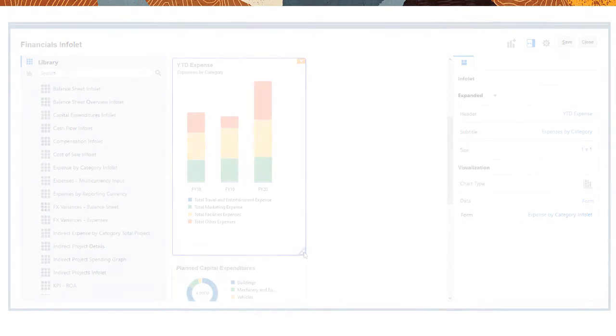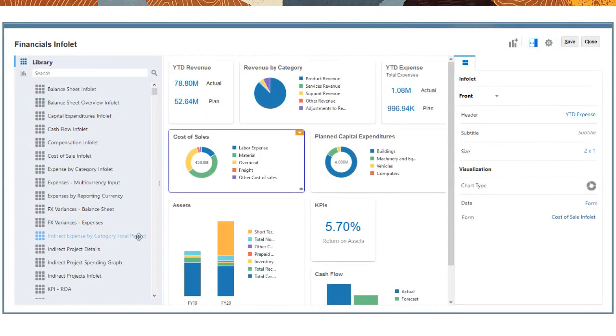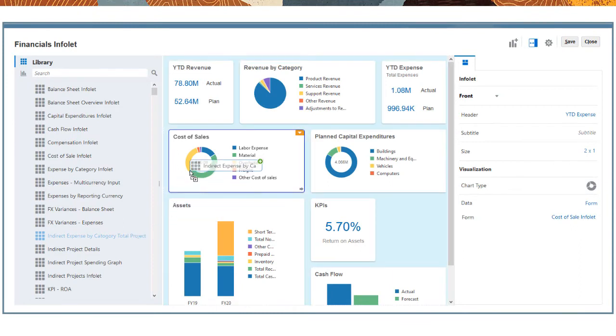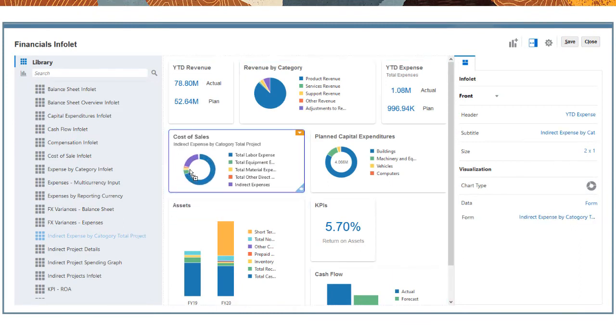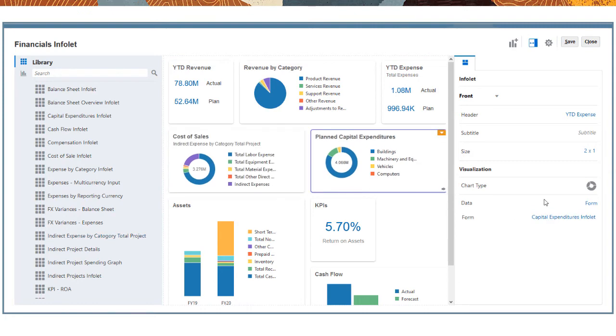It's easy to change the data that an Infolet displays. Just drag another artifact on top of the existing one, or select the Infolet and use properties to choose another artifact.